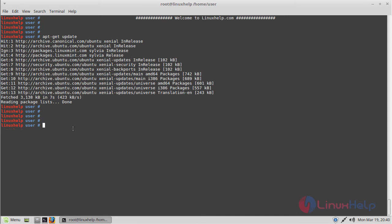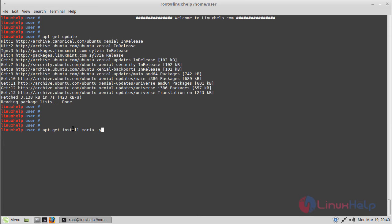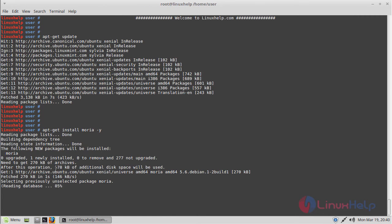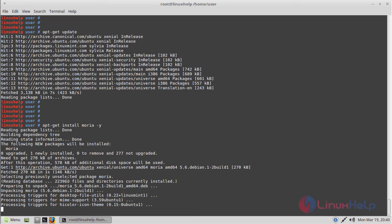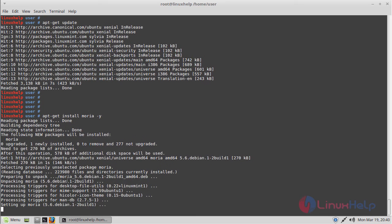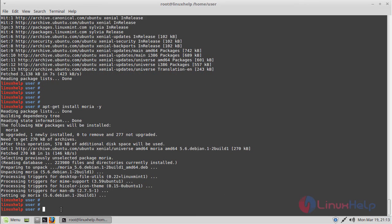Now we have to install the application using the following command. Then hit enter. The application is installing now. The installation was completed.